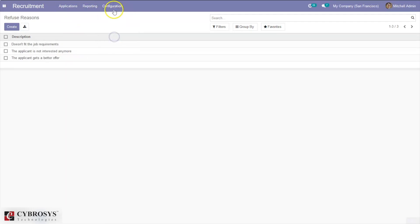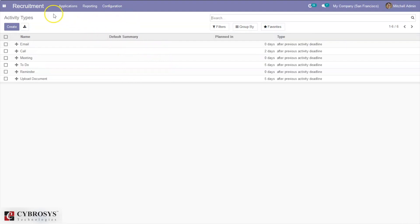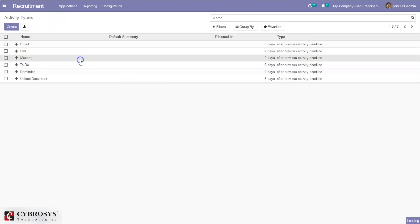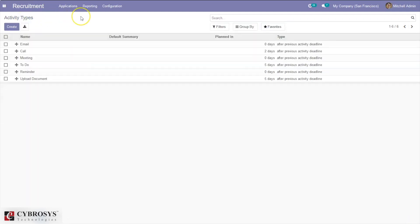You can configure departments and view them here. You can also configure activity types — already available types include email, call, and meeting. When you open an activity type, you can see the actions to perform, default user, default summary, and options to trigger or recommend next activities. Using these activity types, you can schedule activities like calls or interviews with applicants.